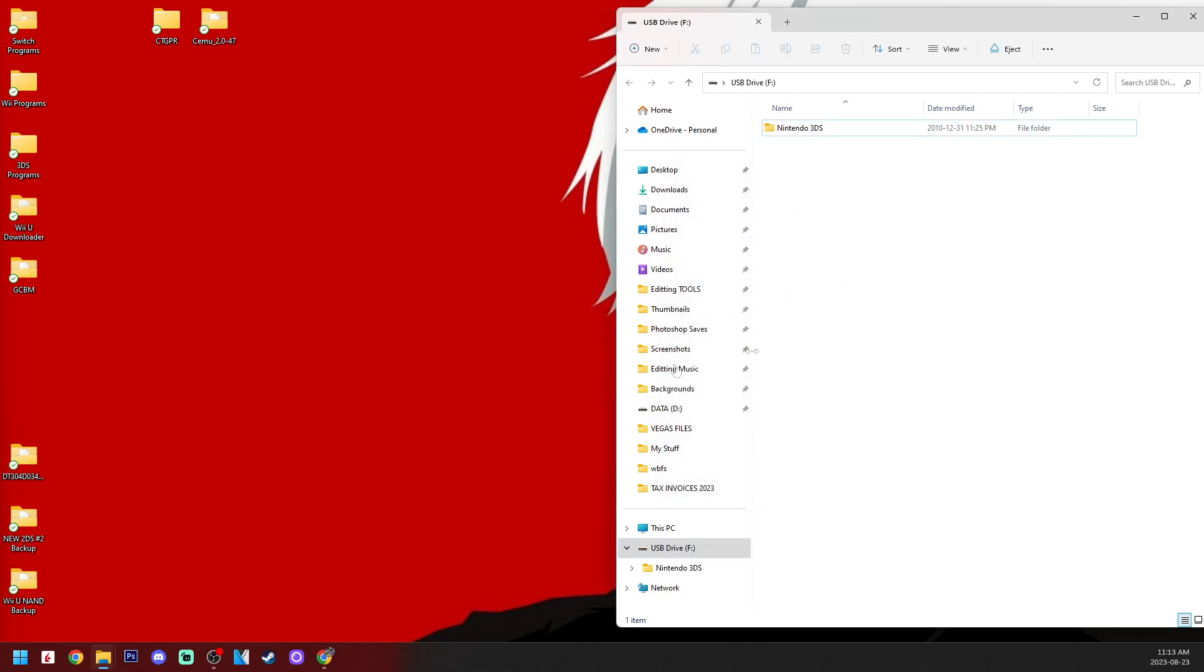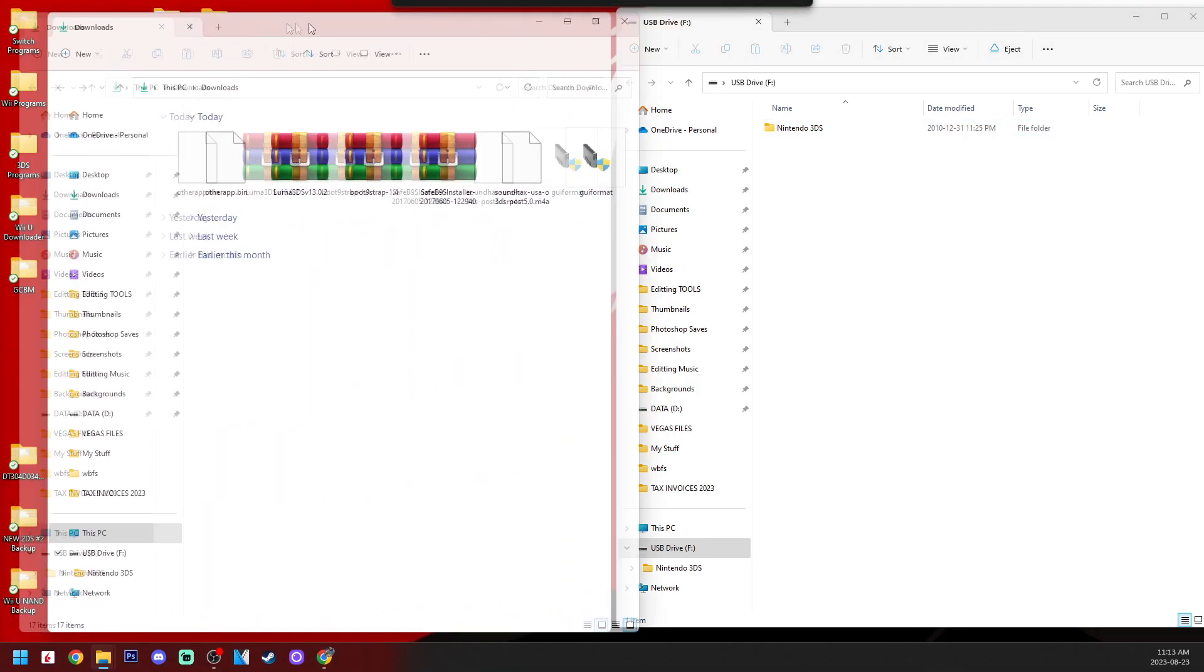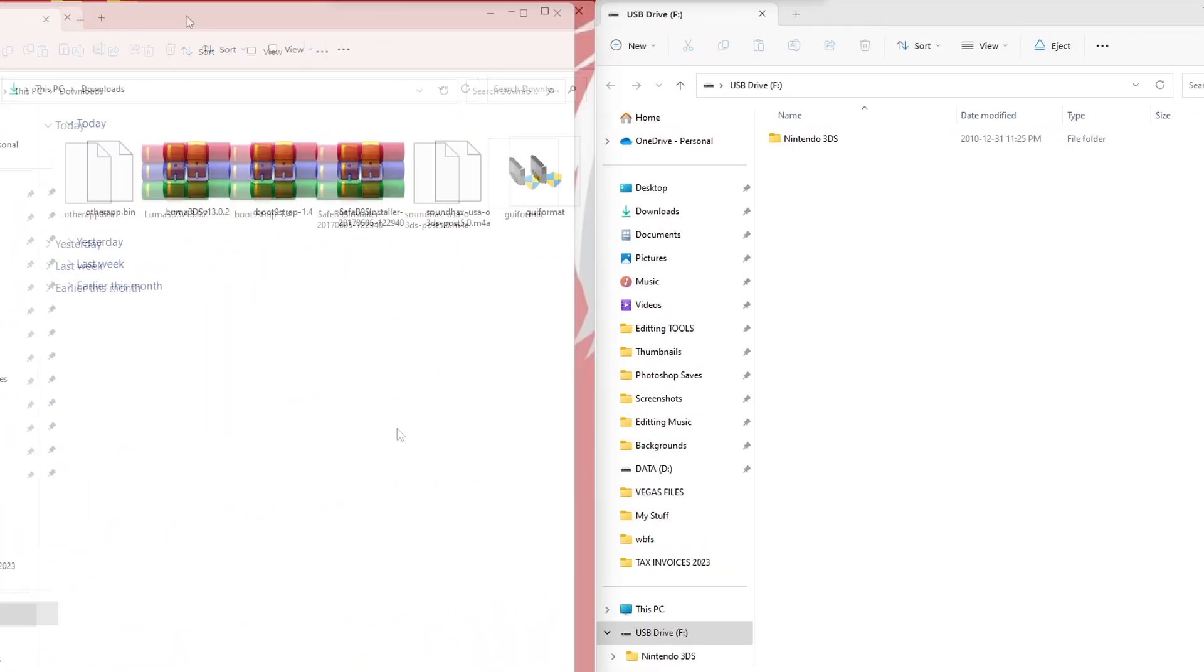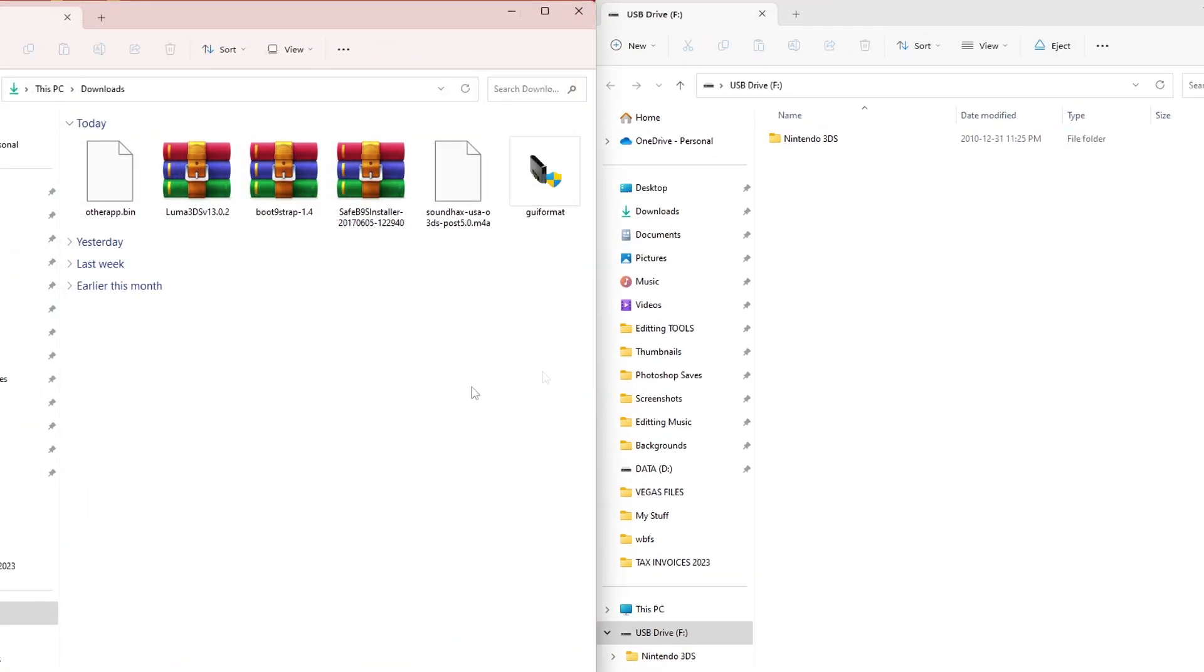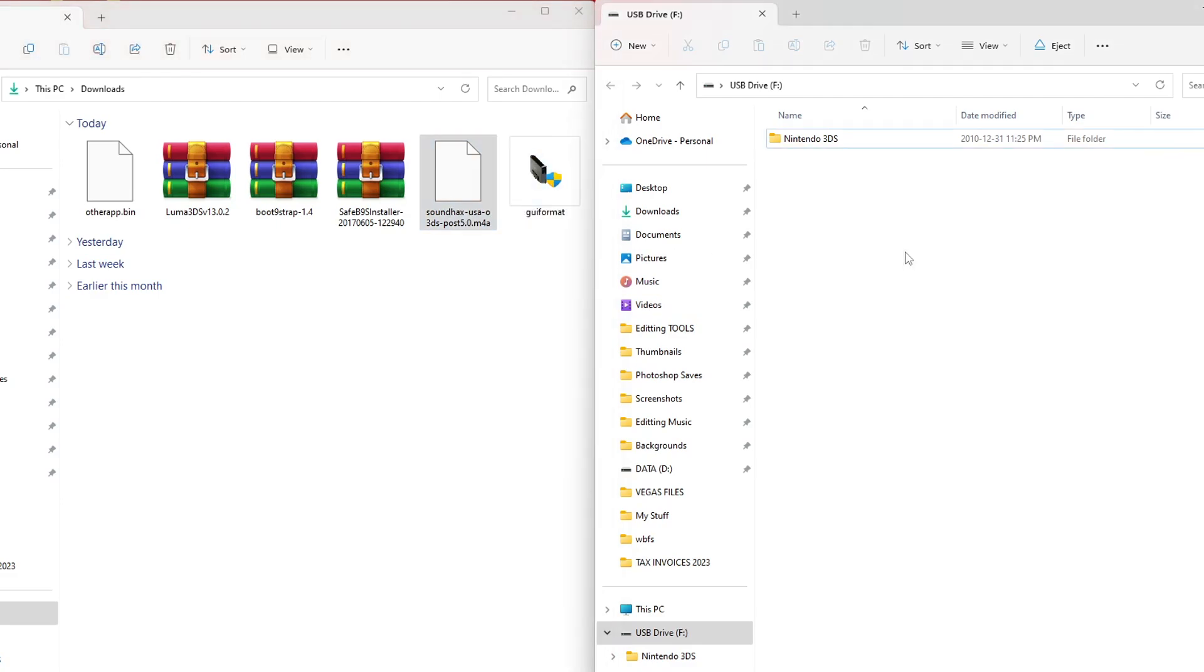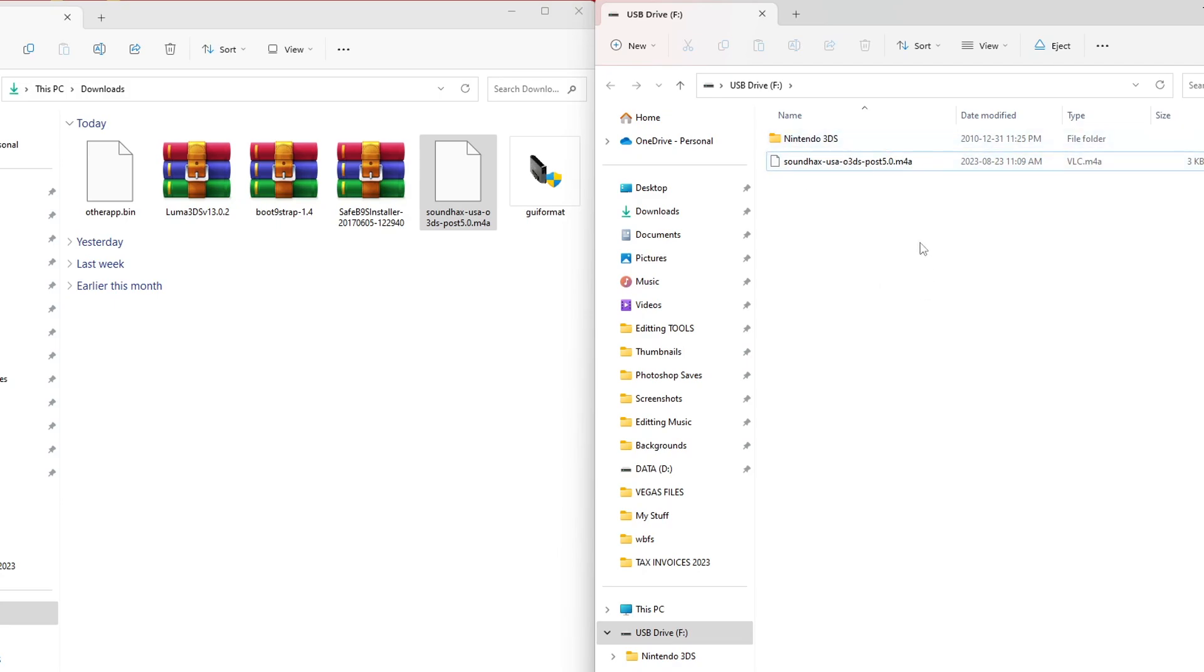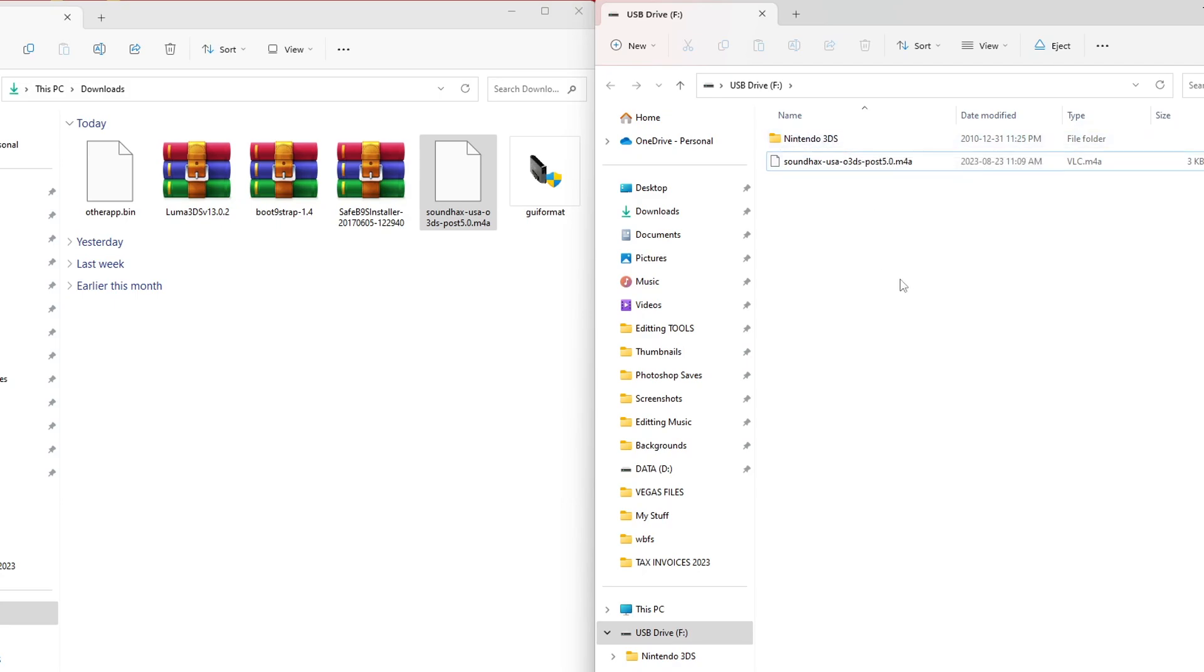But once you have it formatted as FAT32, we can set up our SD card. So my SD card is on the right and I'm going to pull up my downloads on the left. We're going to start off by copying the sound hacks file that we downloaded to the root of your SD card. And just so you're aware, you may have extra folders on your SD card. I just don't have a DCIM or private folder right now. But you should have this Nintendo 3DS if you've plugged it into your 3DS already.